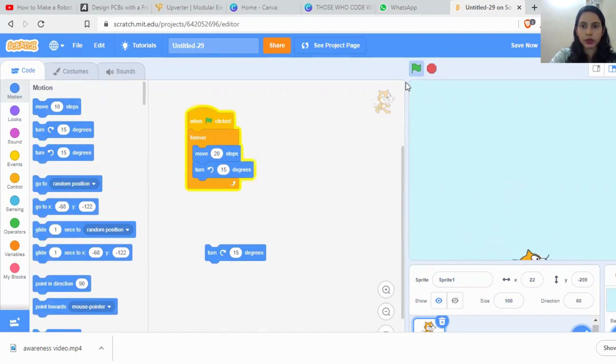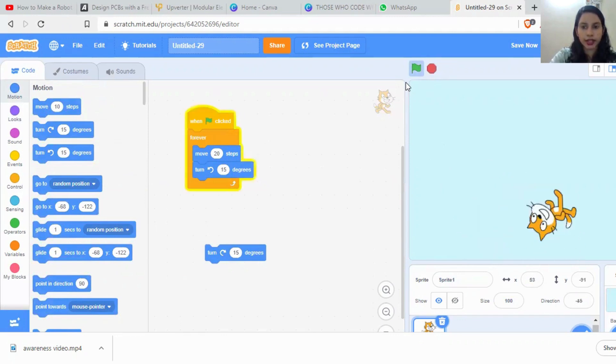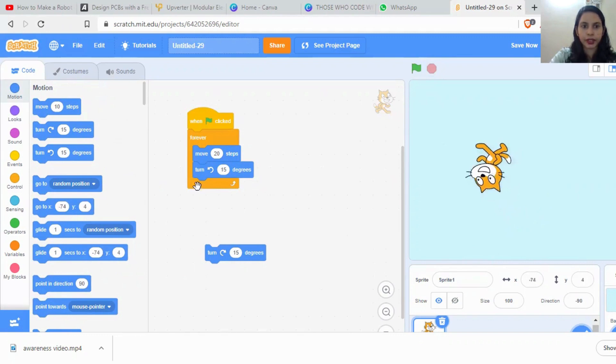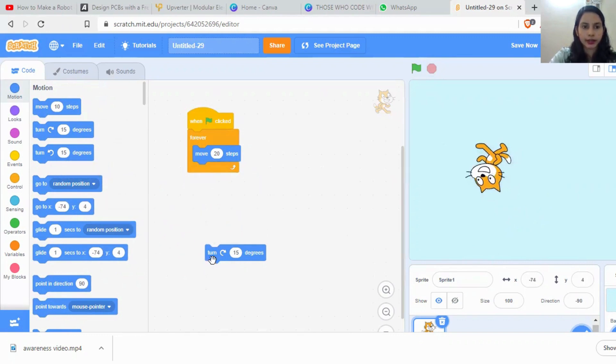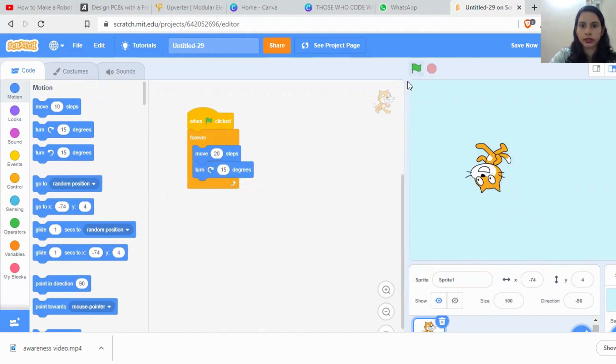If you want to rotate in the anticlockwise direction, there is another turn block for that. Now it's rotating in the opposite direction.